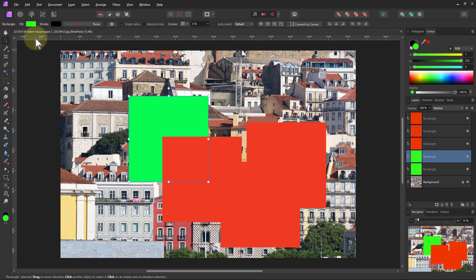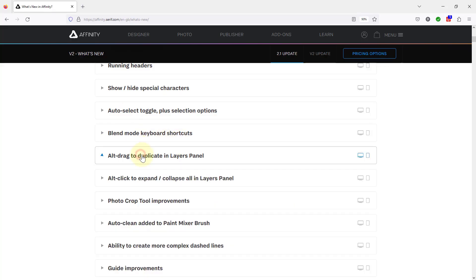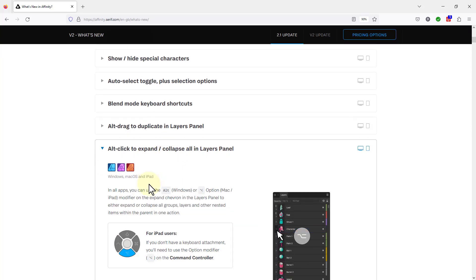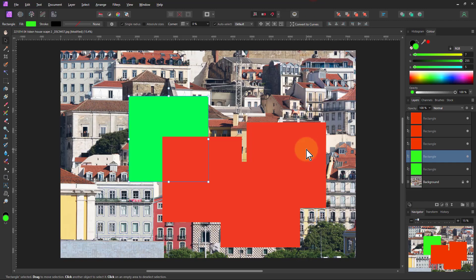Right, what's next? And this is Alt click to expand and collapse all in layers panel. This is sometimes when you're doing layers, we've got layers within layers within layers. You want to just squeeze a lot up flat or open them all up at once rather than in stages. So let's show that with these layers here.